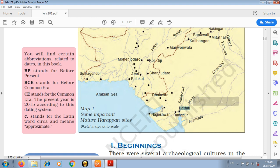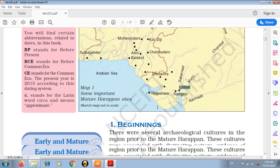These are the very important mature Harappan sites and it is compulsory to locate all the places on a political map of India, क्योंकि ये हमारे syllabus के according काफी important map है।